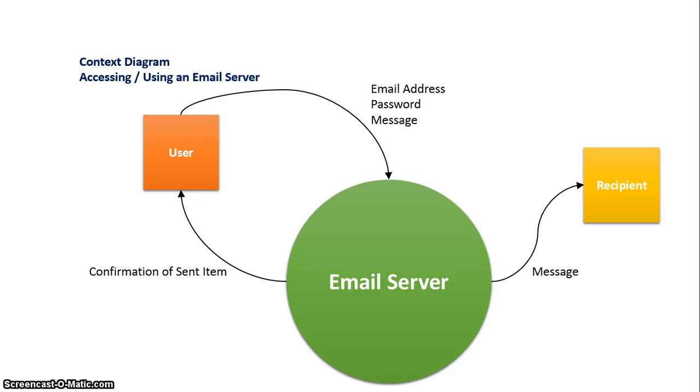And data would also be sent back to the user to confirm that their message was sent. So just make sure you understand the three main components of a context diagram: the square as the external entity, the arrows as data flow, and the circle as the information system as one process.